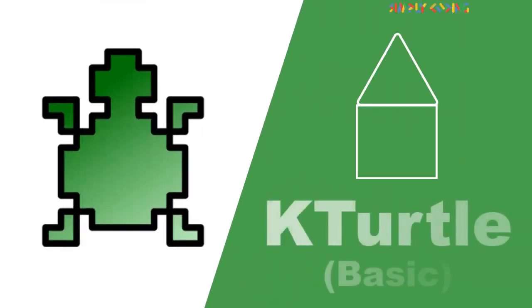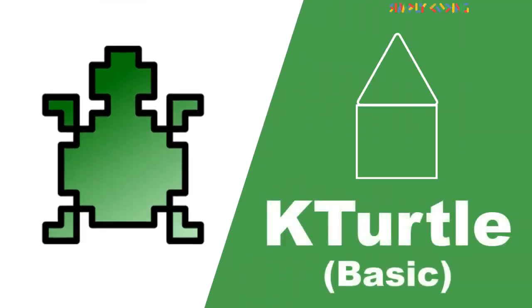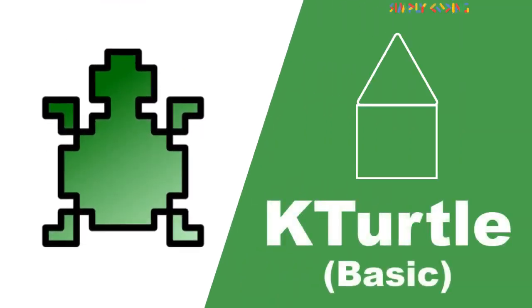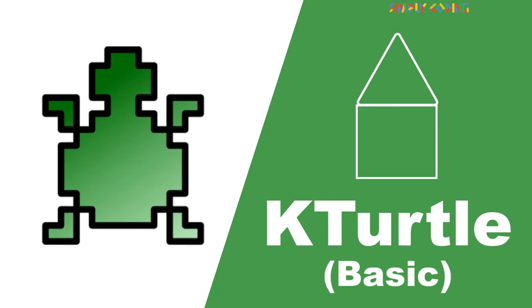Hello, in this video we are going to learn about KTurtle.